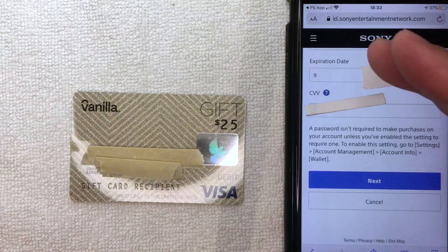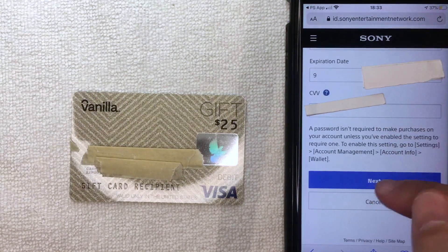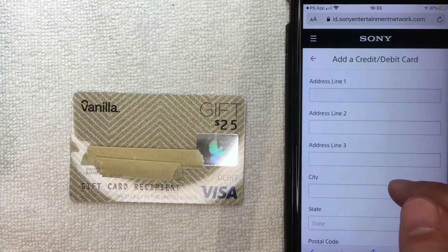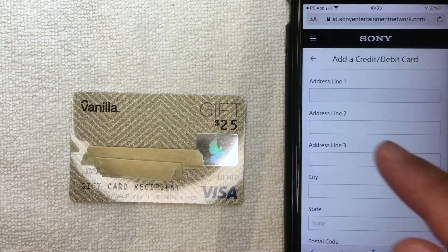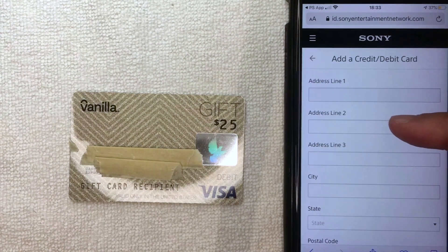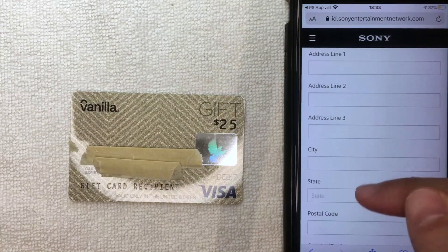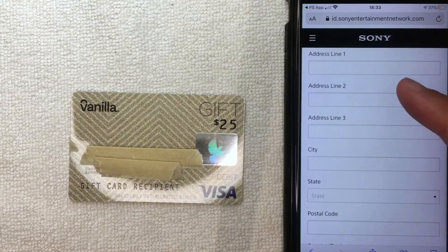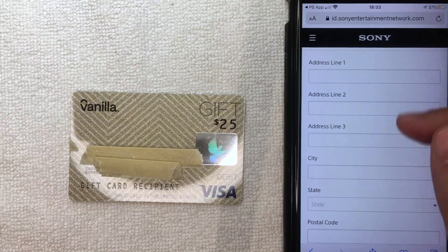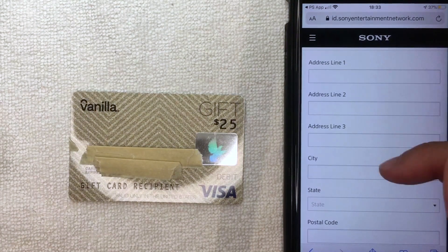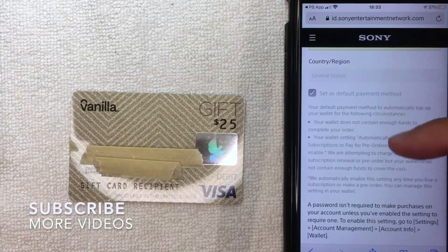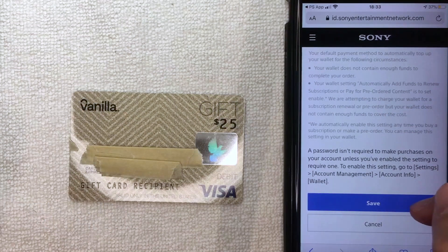After entering all the required information, scroll down to the blue Next button and click it. PlayStation will then ask for the full billing address associated with your Vanilla Visa debit gift card. You can use your own address or anyone else's — the main thing is the zip code. It's probably best to use your own address so that if Sony needs you to verify the transaction or card, it's easy to remember.